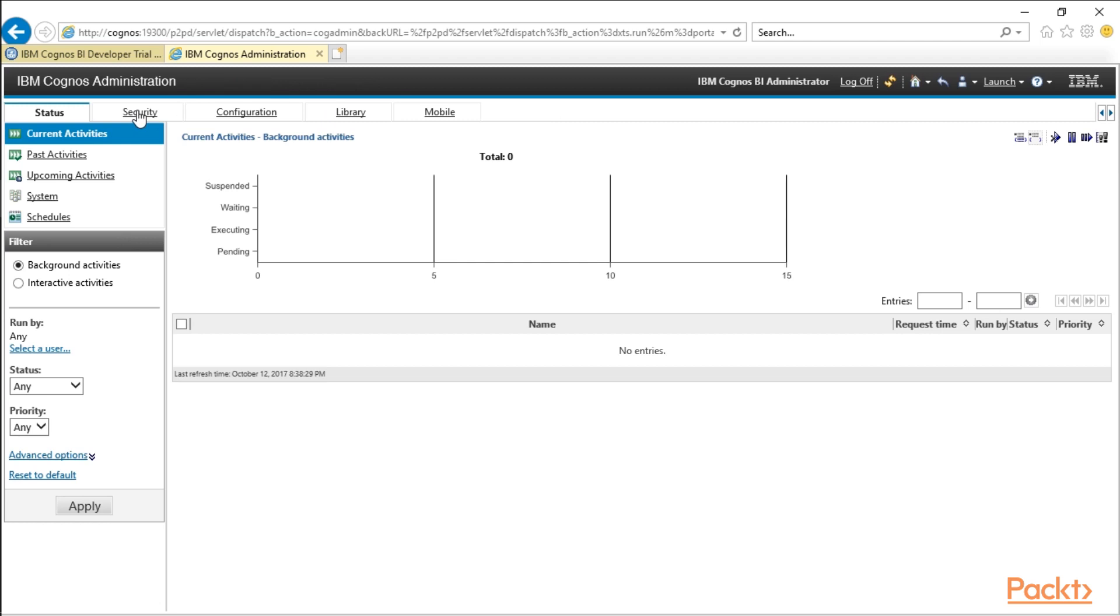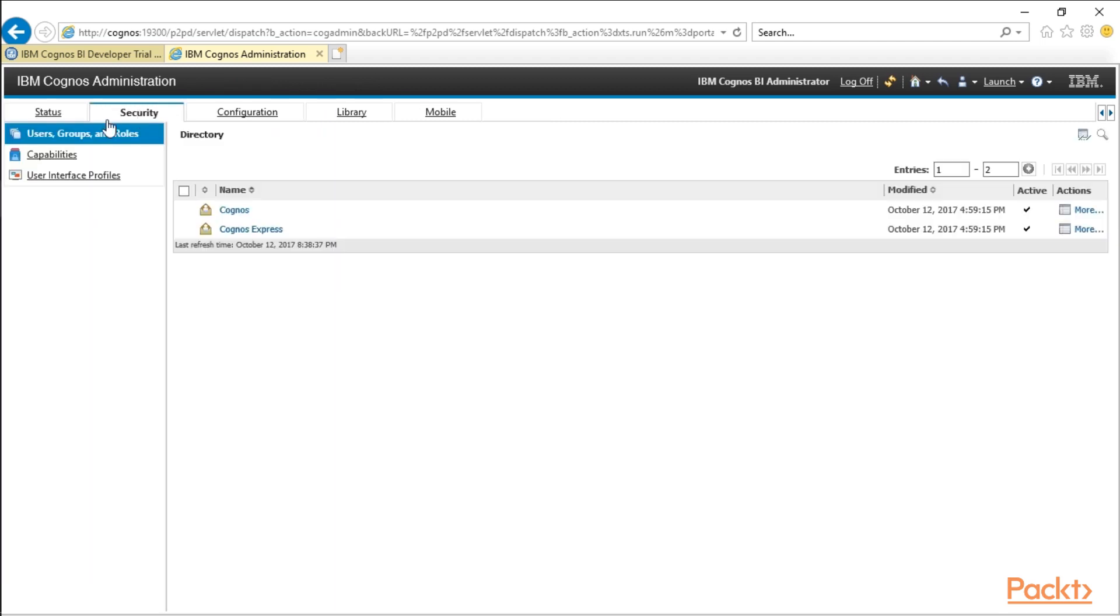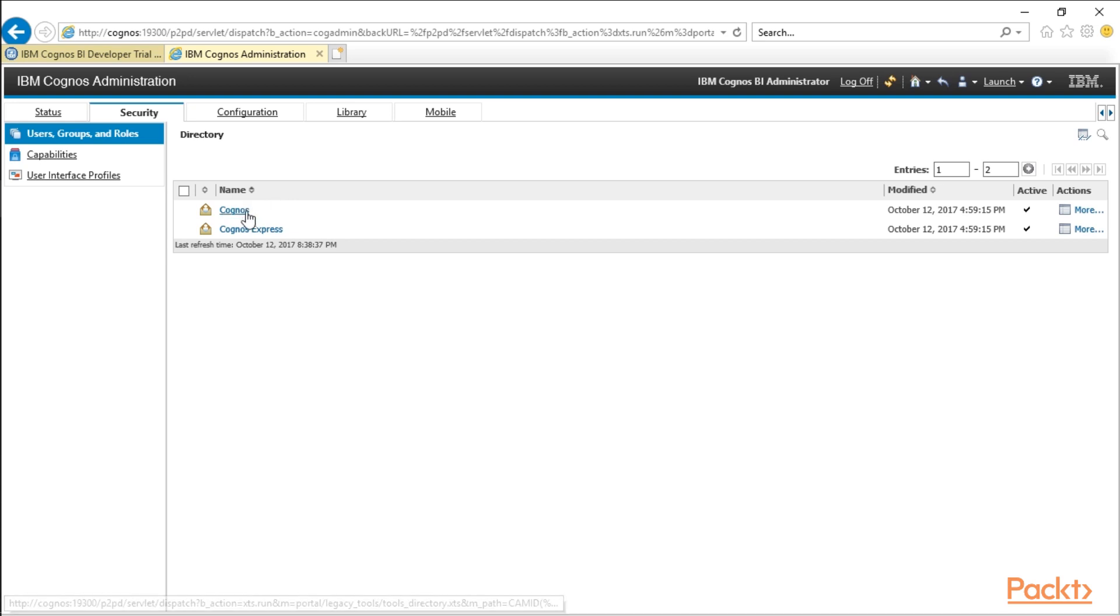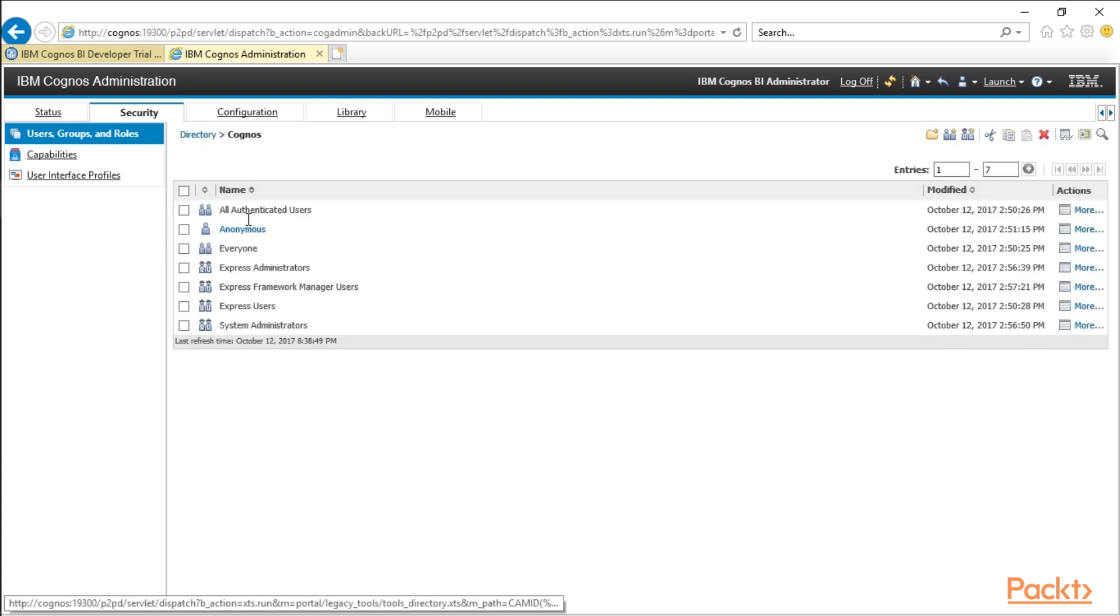So we're going to go to the security tab, and users, groups, and roles. So the demo instance that ships comes with one user, which is administrator, whatever you set it up as, but you also have the ability to create different kinds of groups and roles.